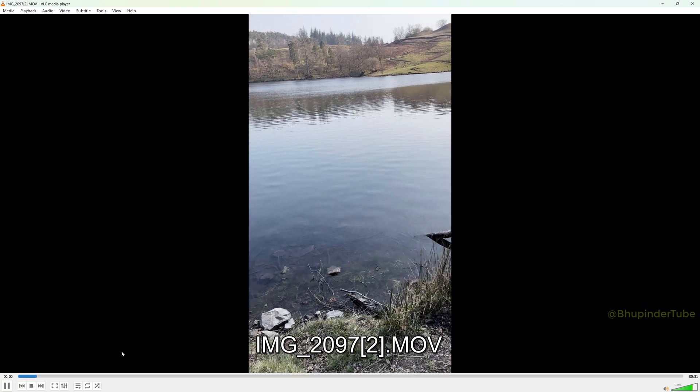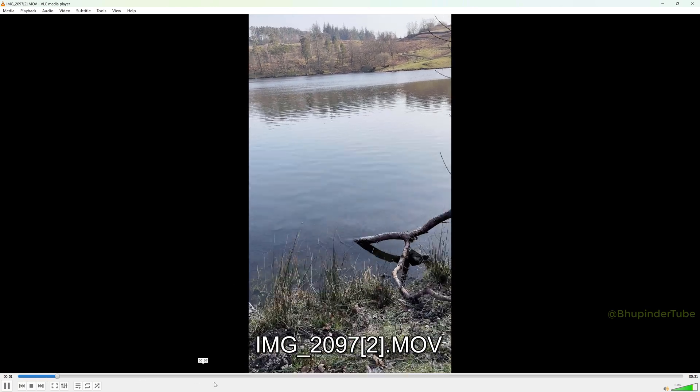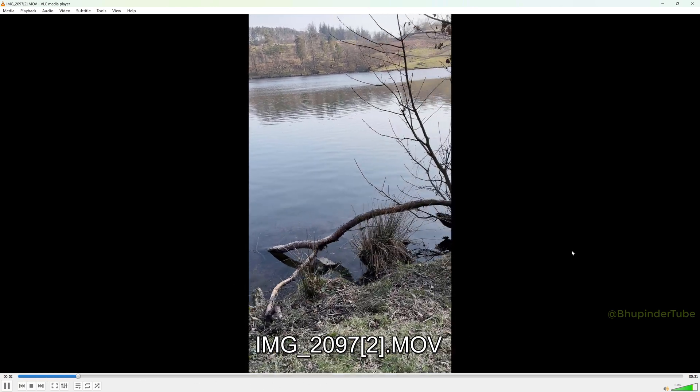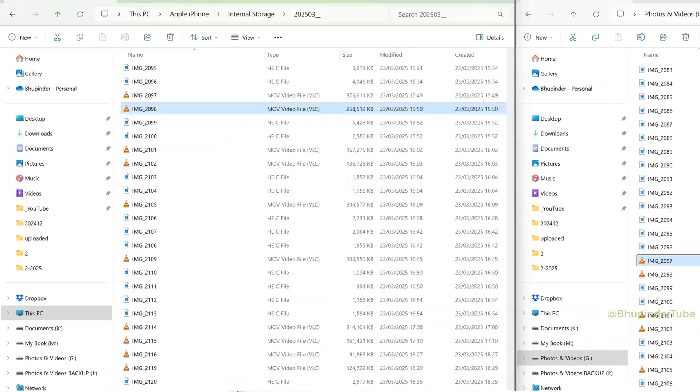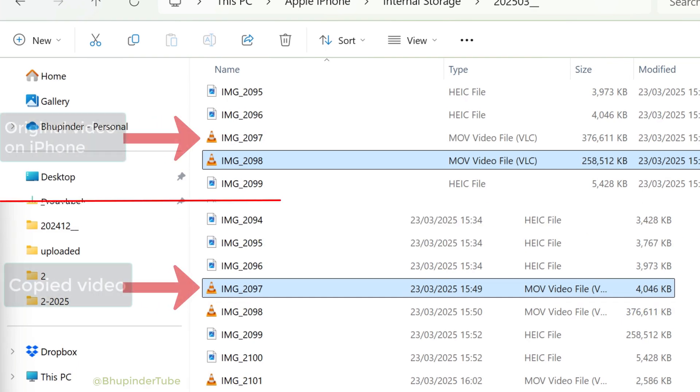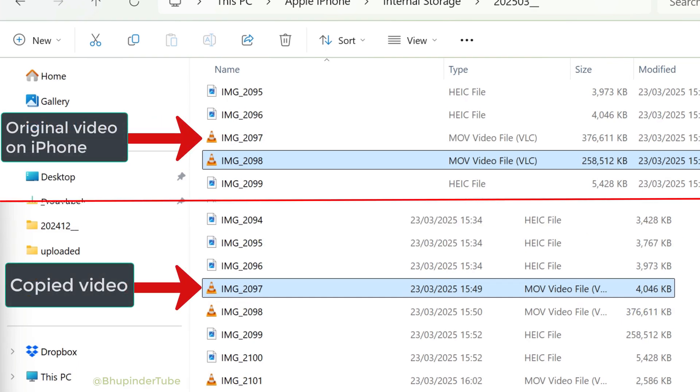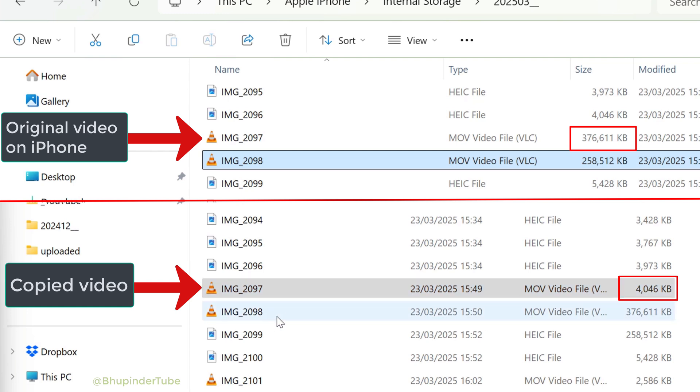So then I started to check the file size of both files. You could see both of them got the same file name, but one is 376 GB and the other one, which is not working, is just 4 GB. Just look what a mess iPhone's file management is.